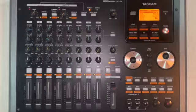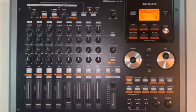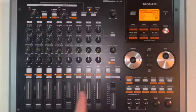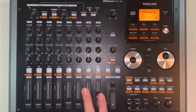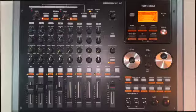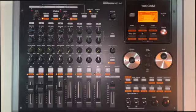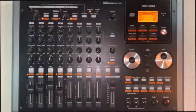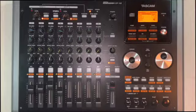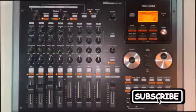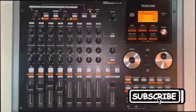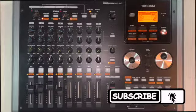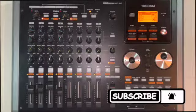Okay so there you have it. That is how to bounce to one or two channels on the Tascam DP02. I hope that helps. If you have any more questions, please let me know in the comments. If you'll like, comment, subscribe, and ring the bell for notifications. Thank you for watching.